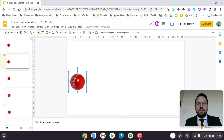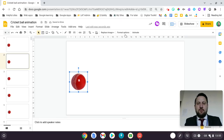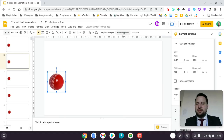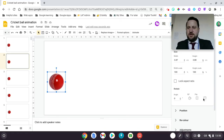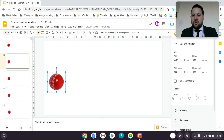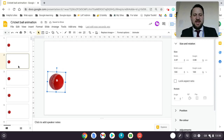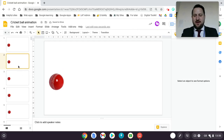Using the arrow keys I moved the cricket ball across one step. Then I went into Format Options, went to the angle setting, and changed it by two degrees. I repeated this process again and again.